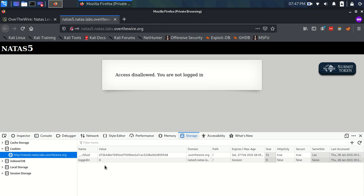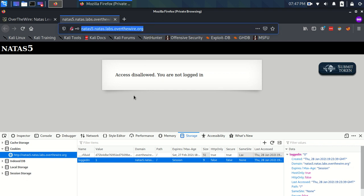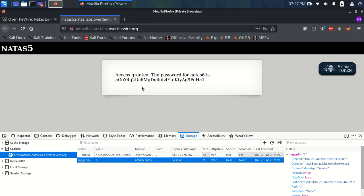So we can think to ourselves: zero means we're not logged in — what about if we change that to one? We can just edit this, because it's a piece of information stored locally that we're sending to the server. So we change this to one. Now you see nothing happens because we haven't made a request yet. So we're going to request the page now with this cookie set as one and see what happens.